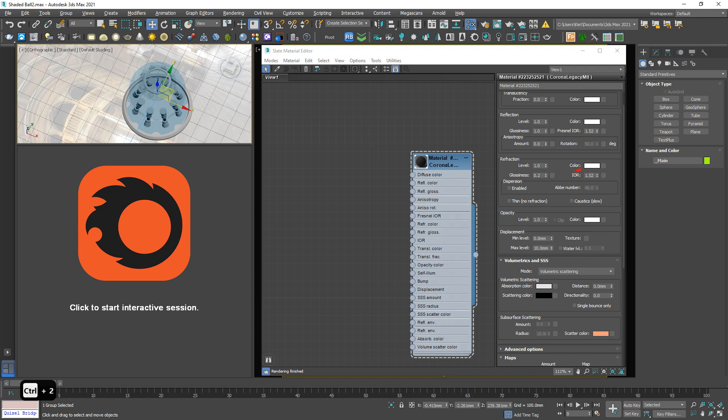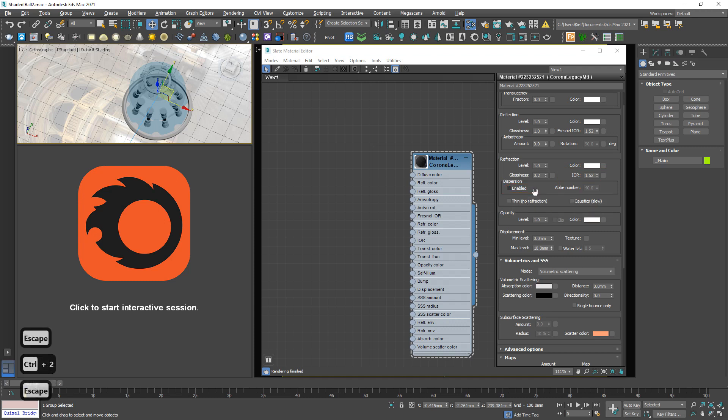Next we have IOR. Different from this fractional IOR, this number basically based on the real transparency material. For example, water, glass, some liquid. But normally I will keep a default number. So never mind. Next we have dispersion. Don't care about this. It's useful when you want to render diamond. We never render diamond.